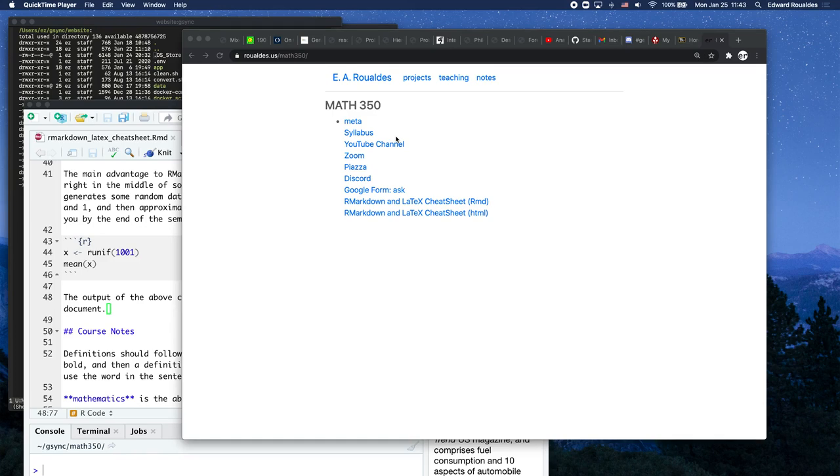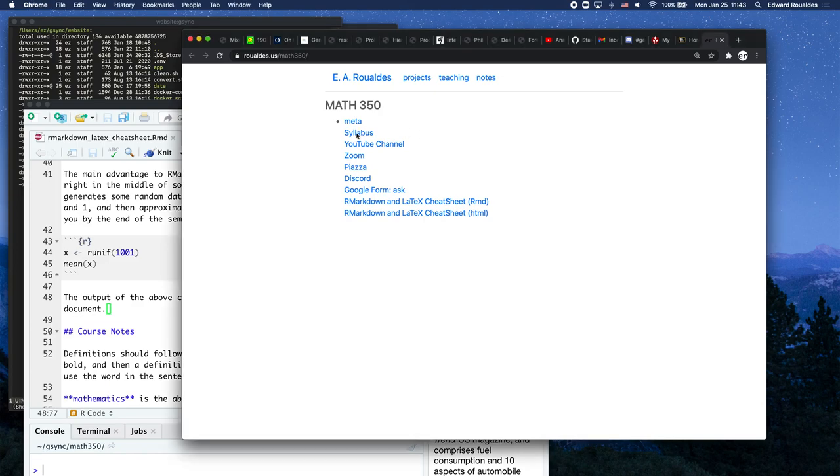This video is going to show us a little bit about R Markdown. So here I am at my homepage. I'm going to start with the syllabus.